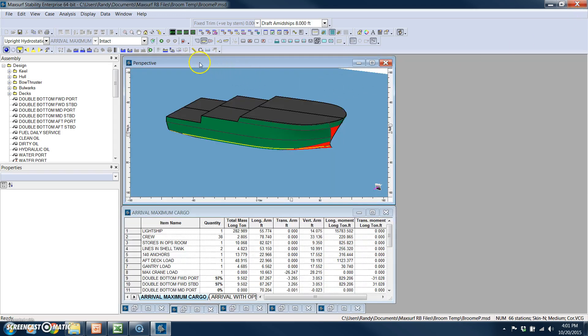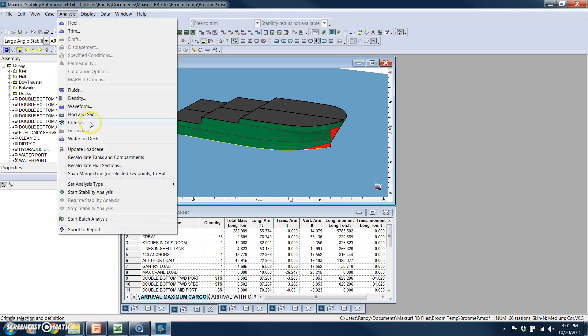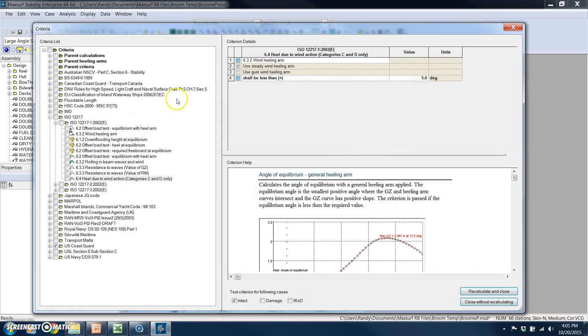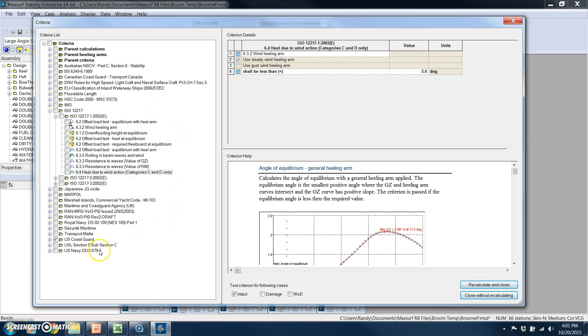Next, we're going to do a large angle stability analysis, and this is a good example where utilizing the built-in criteria library saves an incredible amount of time. This is an extensive criteria library. It's international. It covers all of the major codes, IMO, ISO, etc. For this, we're just going to use a Coast Guard stability criteria.